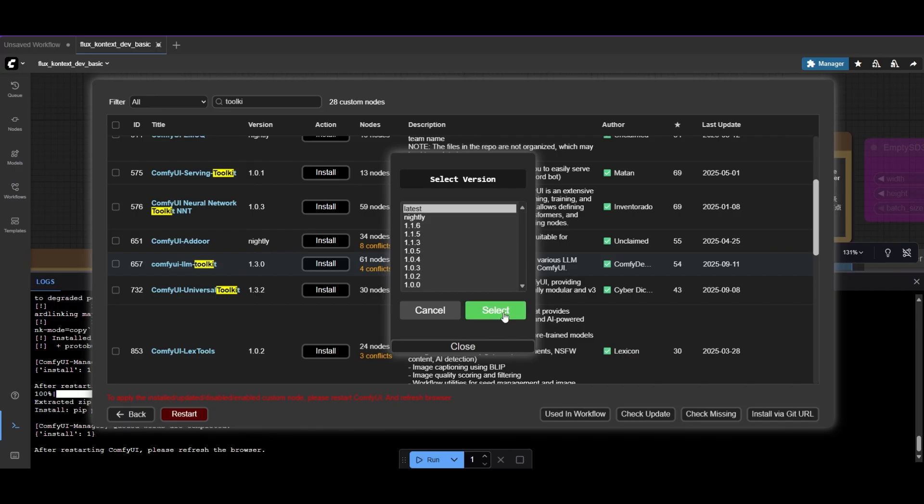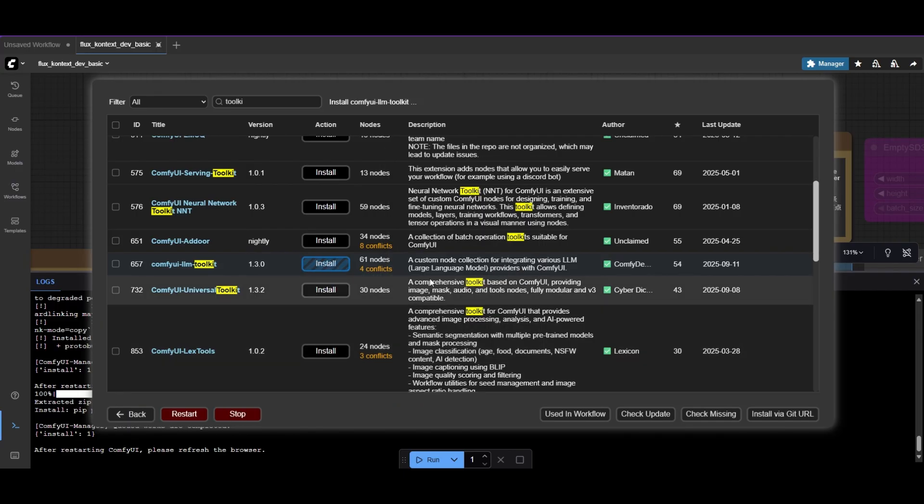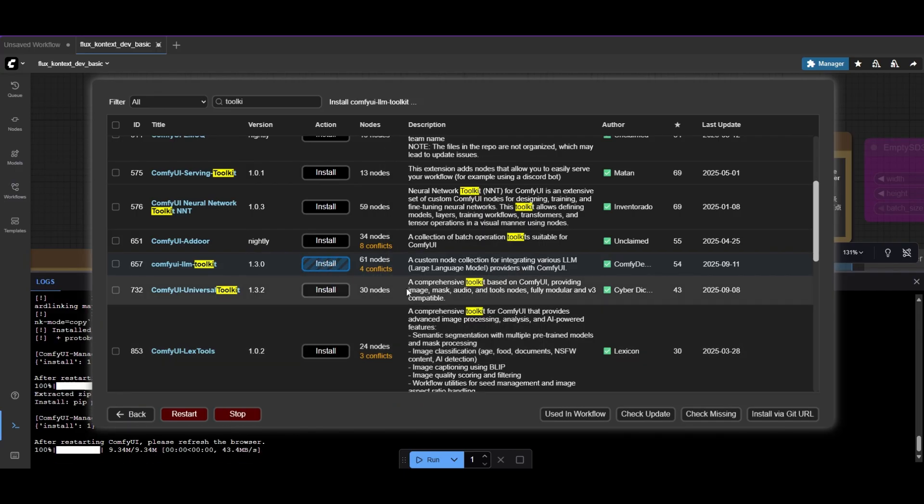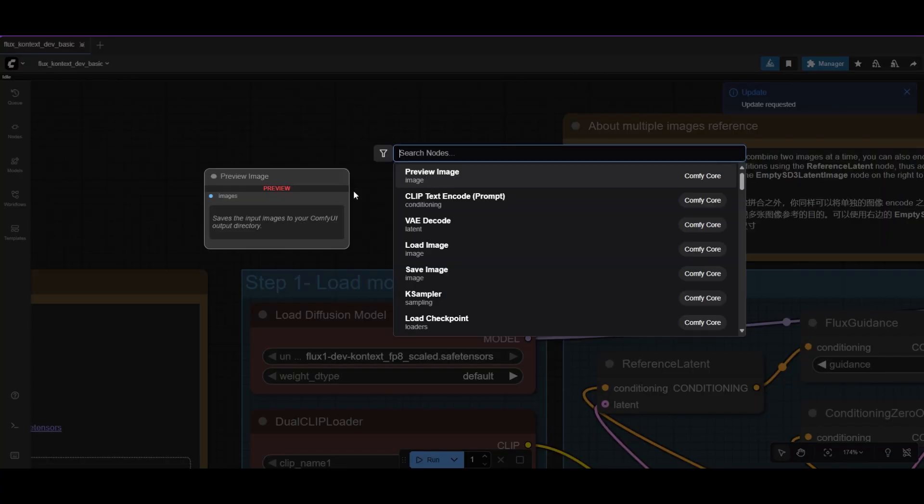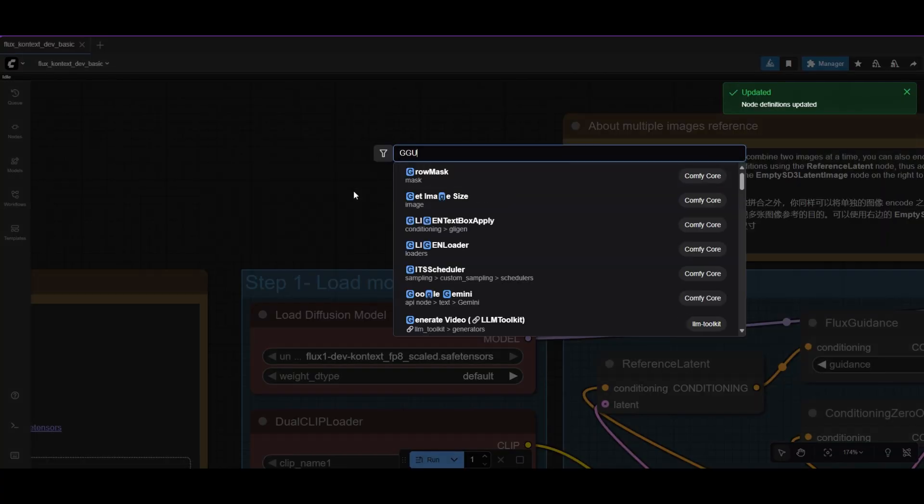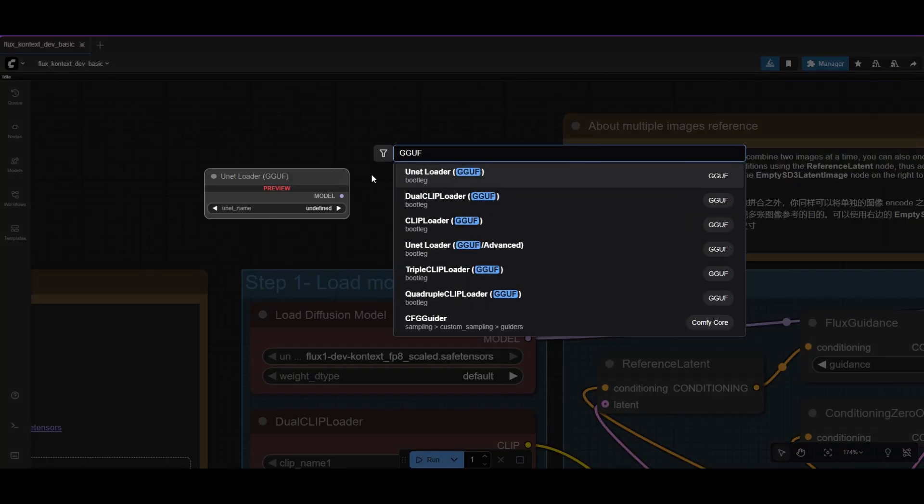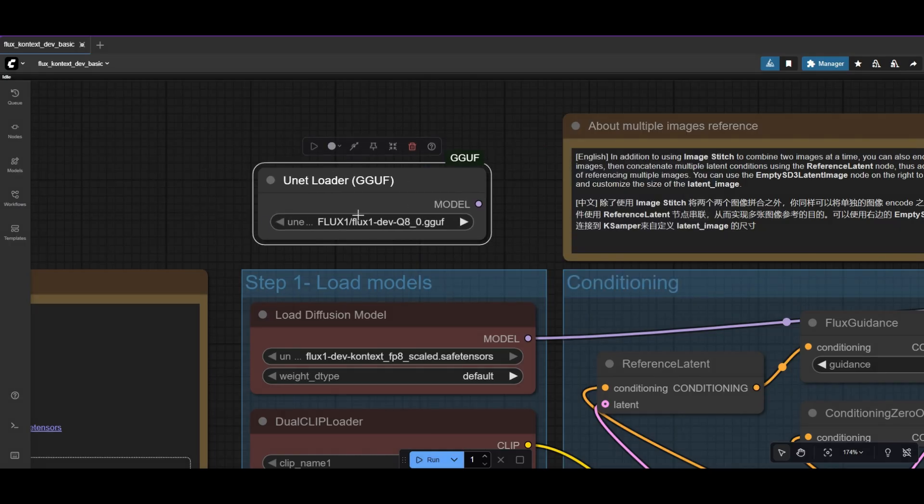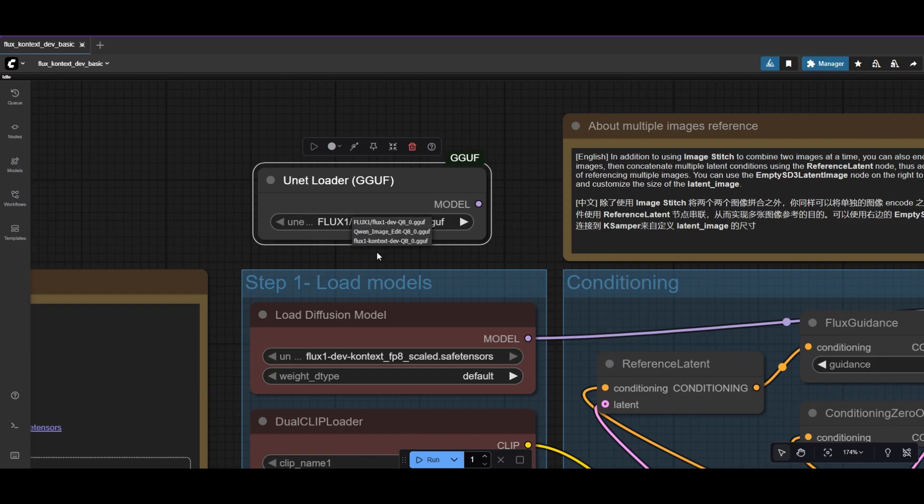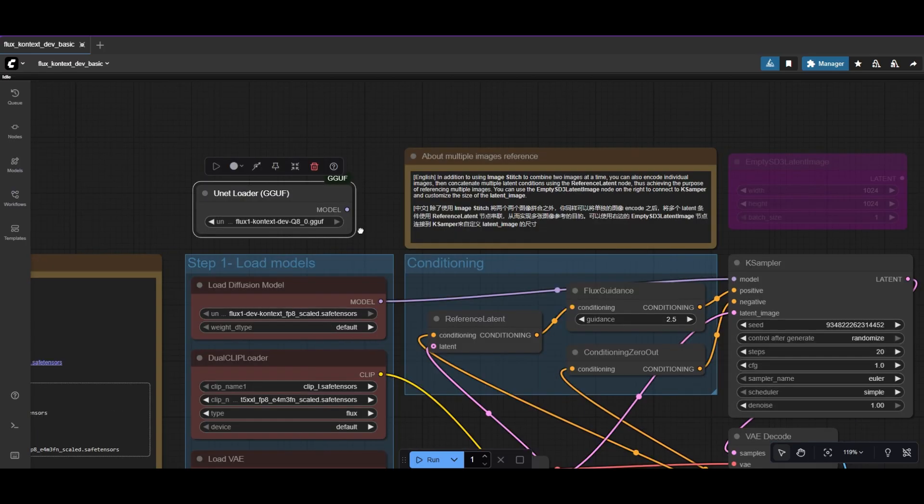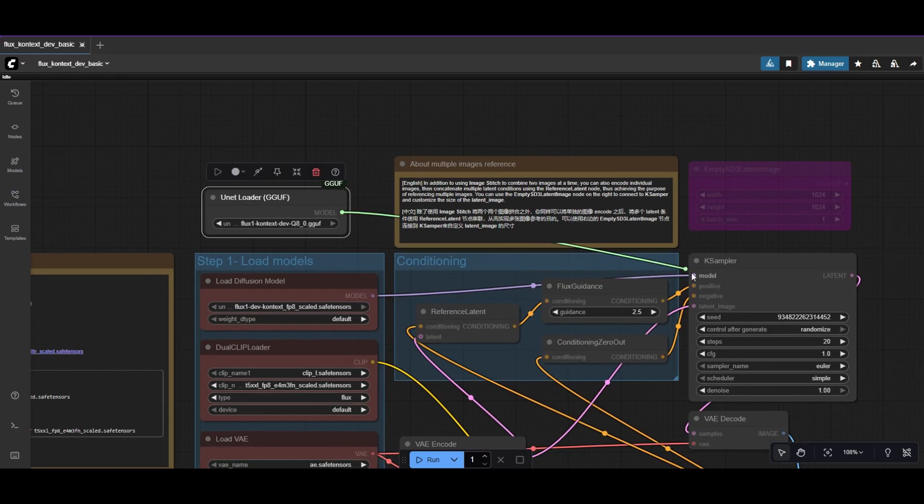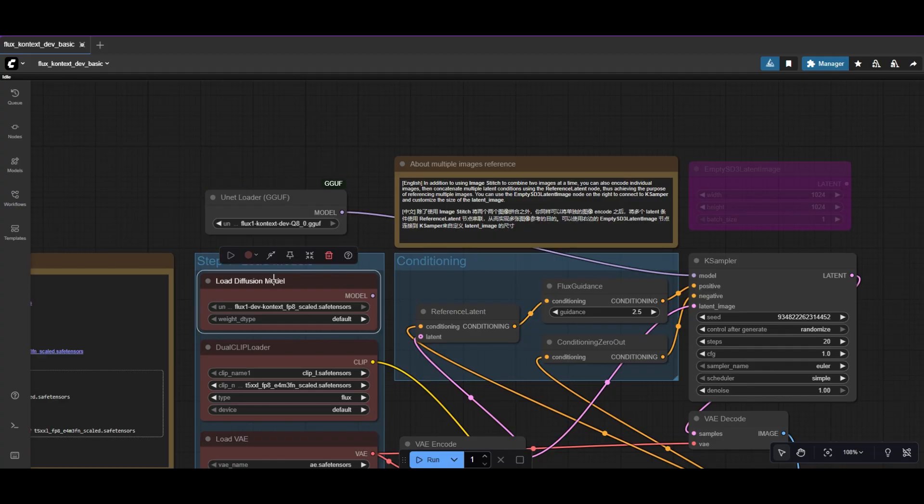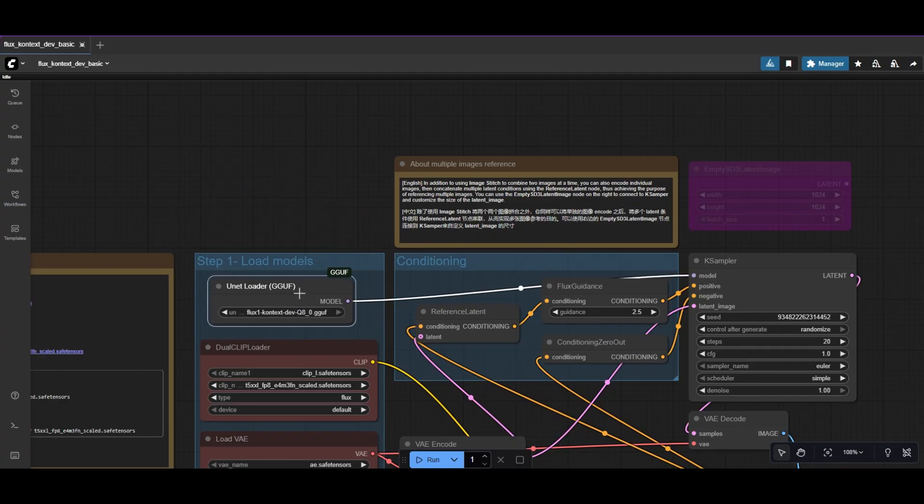After the custom nodes are installed, restart ComfyUI. We will not use the FP8 context model, so we add a UNET GGUF loader. Select the Q8 Quantized Flux Context model. Connect the model to the K-Sampler. You can delete now the Diffusion Model loader.